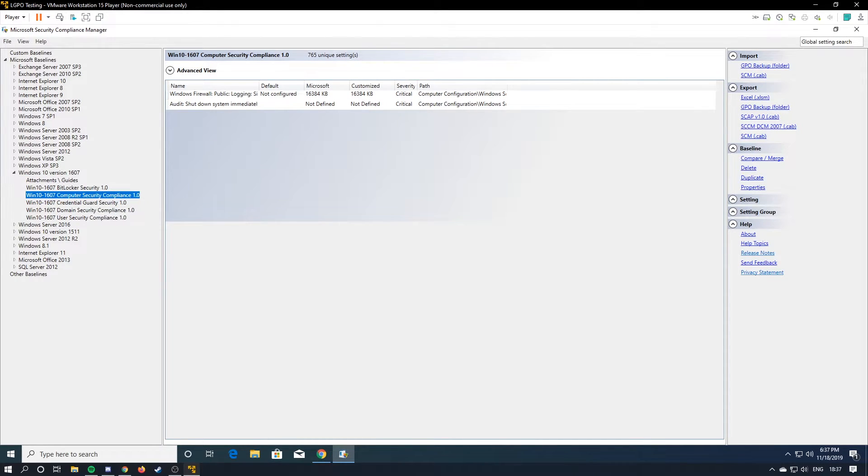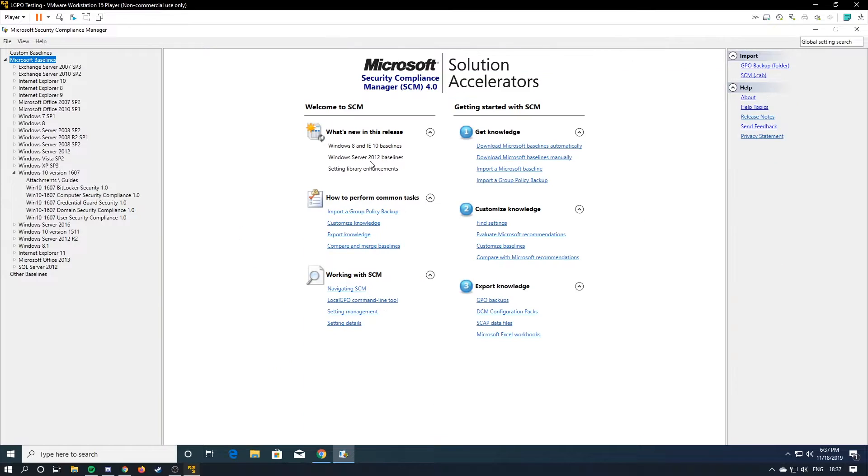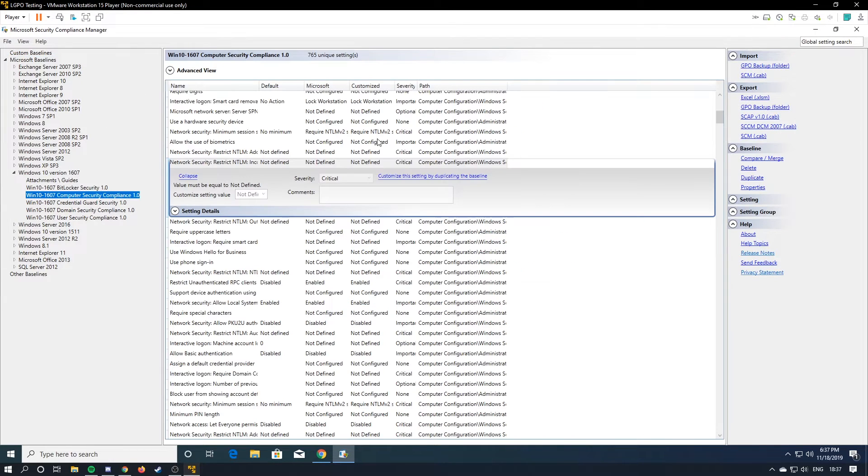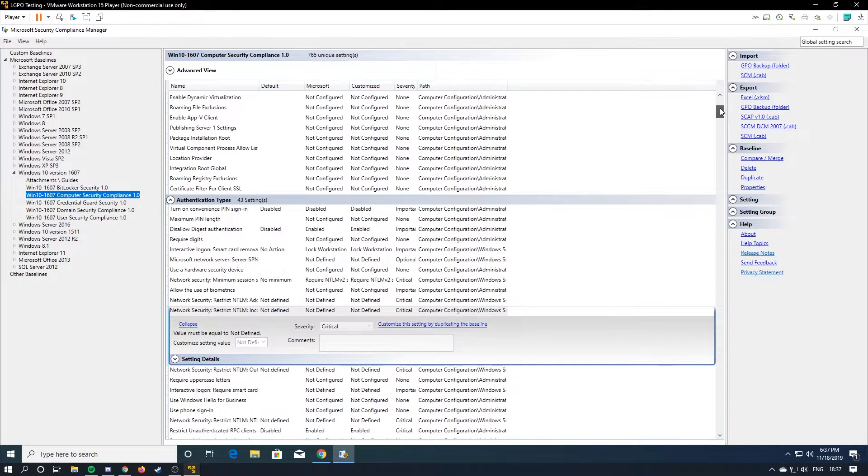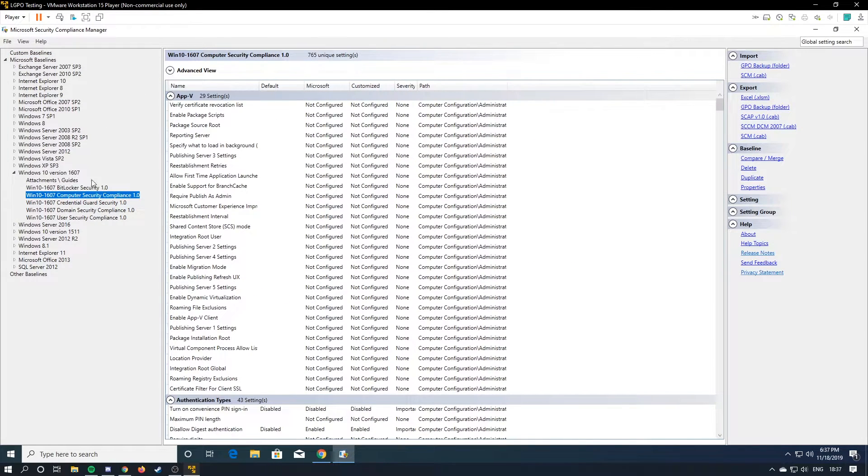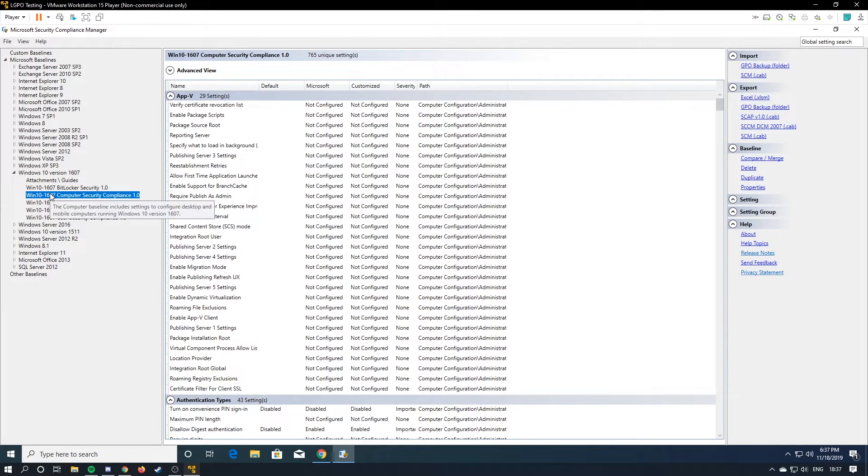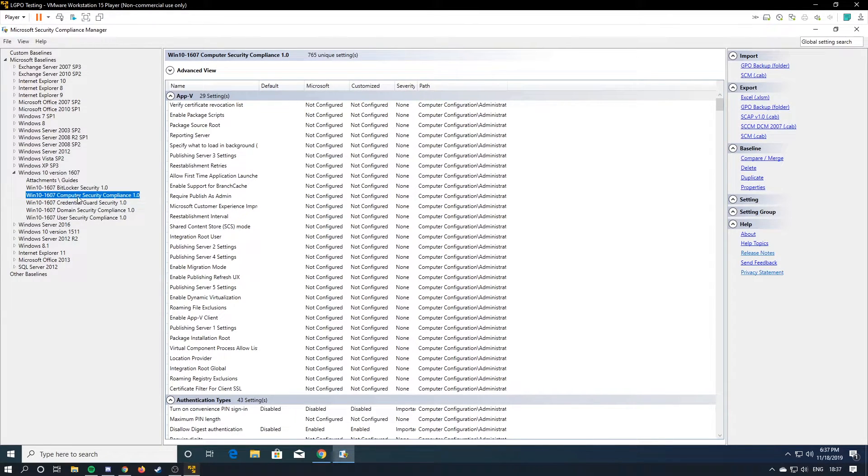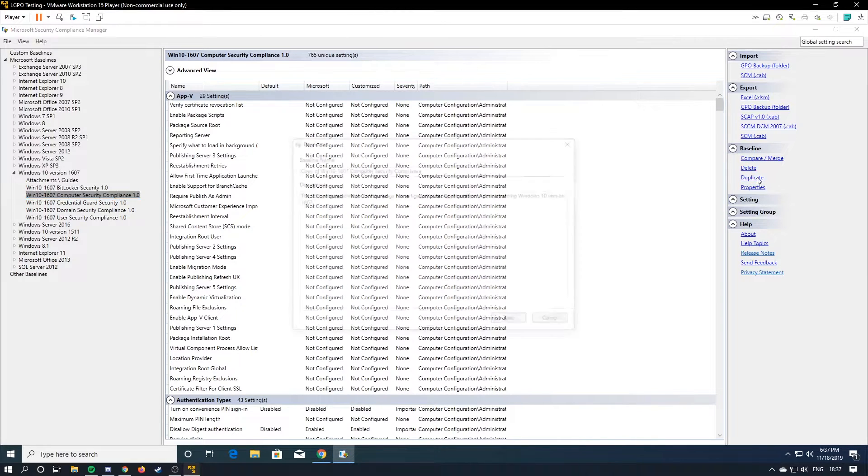So one thing you'll learn about this program is that it is literal trash. And it does not work that well. So, what you're going to do is you're going to right click on this. Or, well, my bad. You're going to hit duplicate. And you're just going to name it whatever you want.